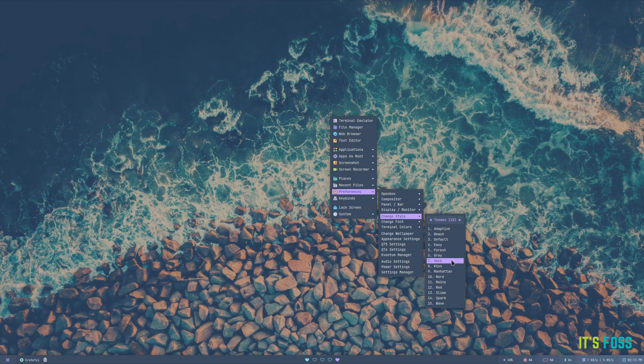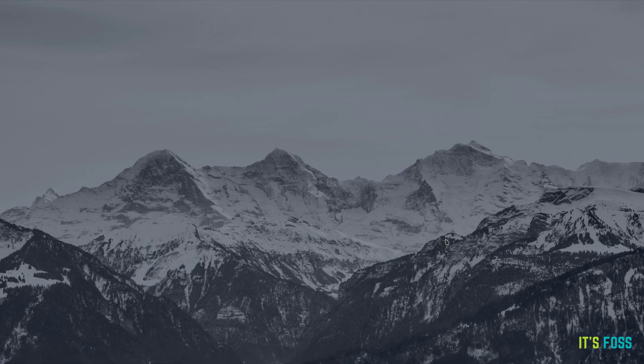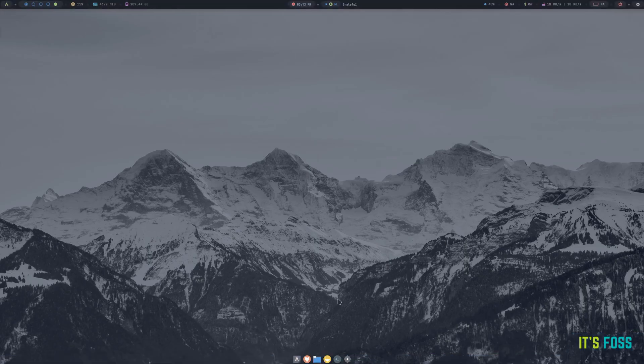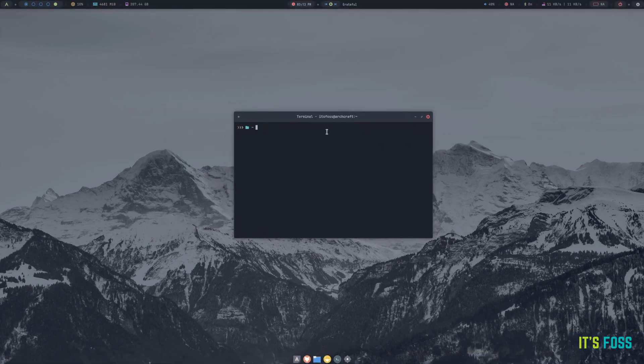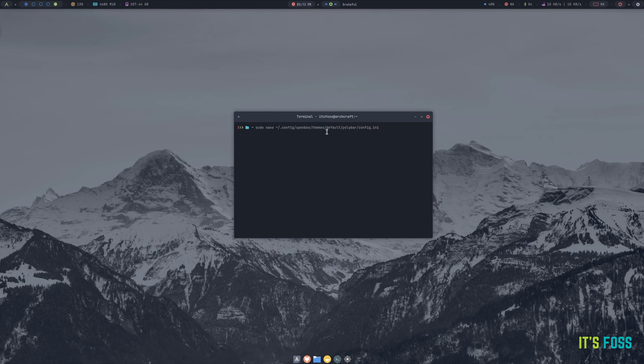All you have to do is head to the polybar configuration file from your terminal and remove or add elements that you want in your polybar. Of course, if you do not know what you are doing, I suggest you look through documentations before you attempt anything.